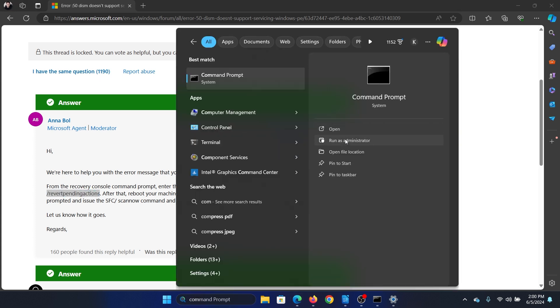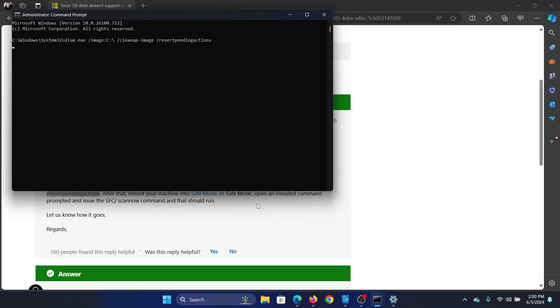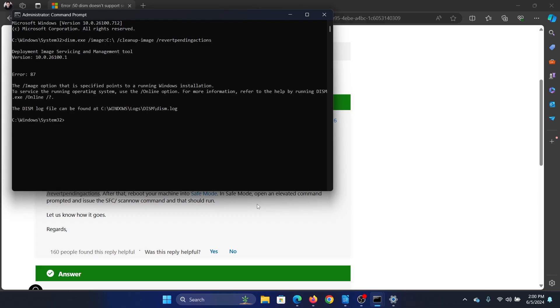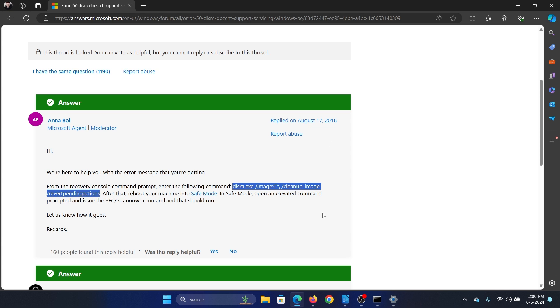Click on Run as Administrator, paste this command here and hit Enter. Okay, it has reverted the pending actions. Now you can either boot into Safe Mode or simply straight away...